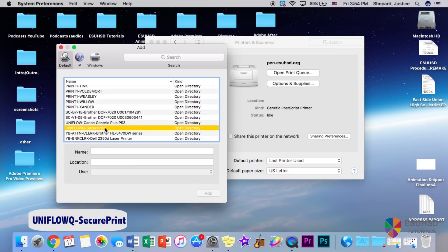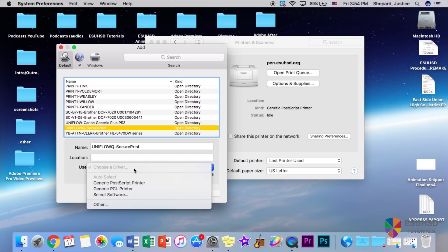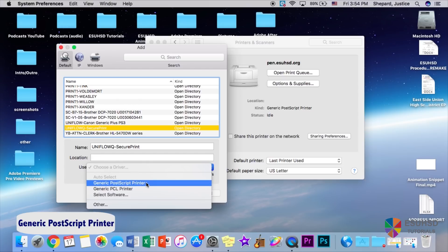So once we select this, the name will show up here, and for the driver we are going to click this and go to generic postscript printer. This is the best driver when you're connecting to Mac and Apple laptops.